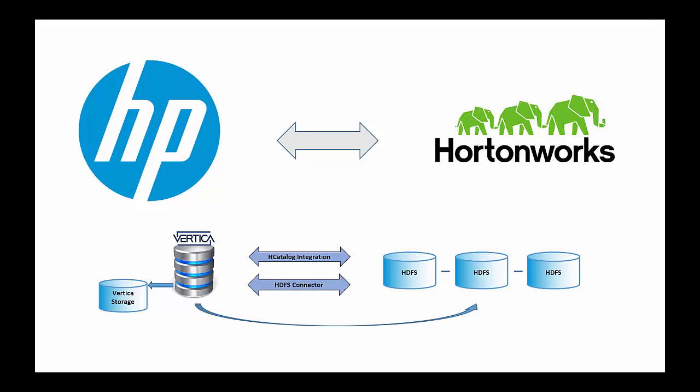For this demo, we will show how we can directly integrate HP Vertica and the Hortonworks environment.